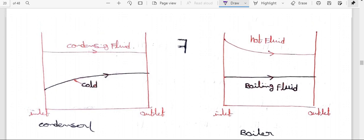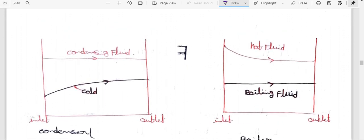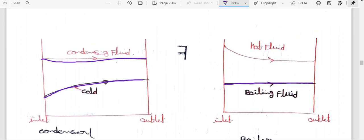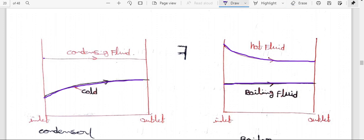This is the condensation on the boiler diagram. In condensation, the hot fluid is parallel to the x-axis and the cold fluid gradually increases from inlet to outlet. In the boiling concept, the cold fluid is parallel to the x-axis and the hot fluid gradually decreases from inlet temperature to outlet temperature. The main difference: in condensation, the hot fluid is always parallel to the x-axis; in boiling, the cold fluid is parallel to the x-axis.